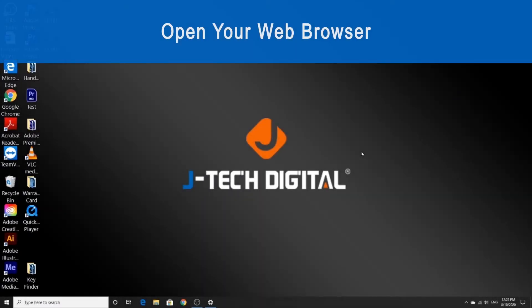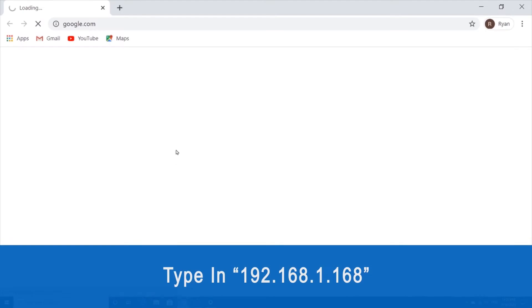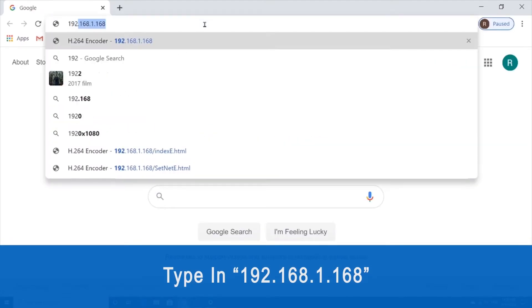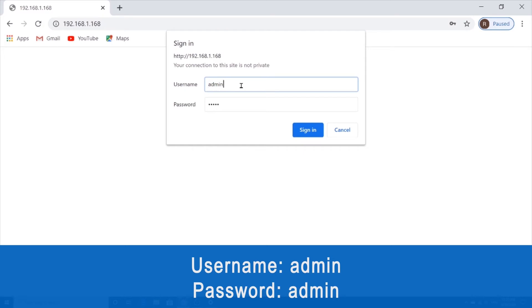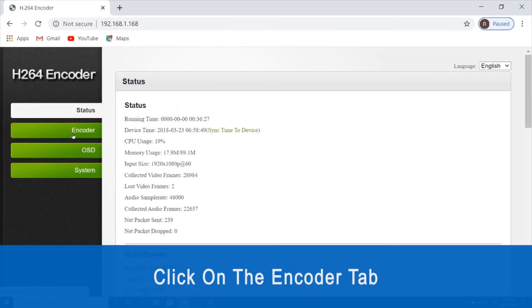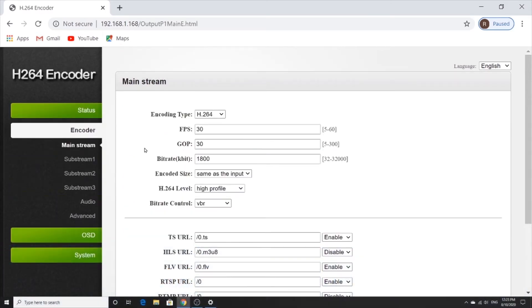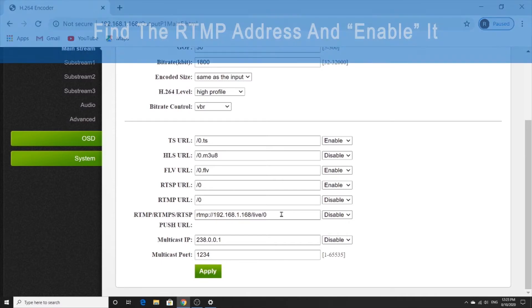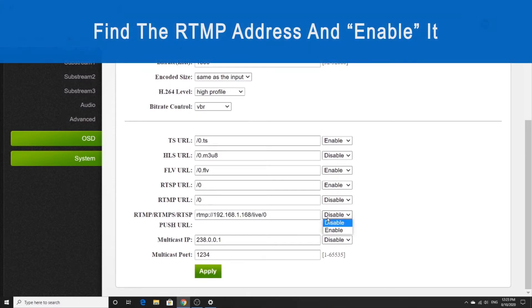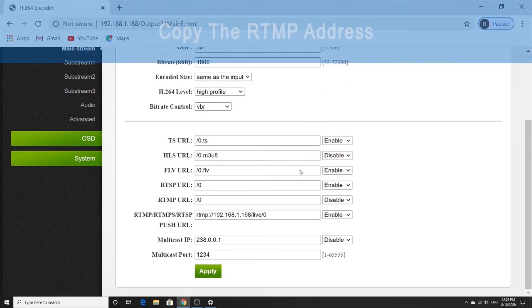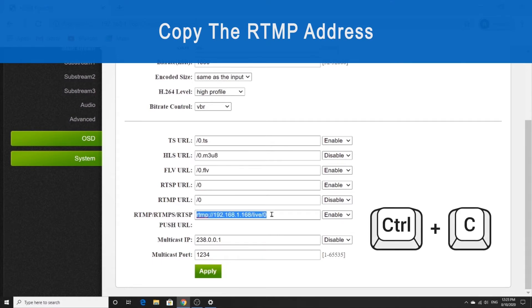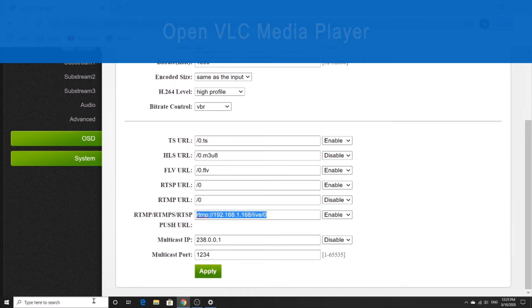Open up your web browser and navigate to your encoder web user interface page by typing in the IP address. Sign in with 'admin' as your username and also your password, and hit Sign In. Once we get there, we're going to click on the encoder tab on the left and scroll down to find the RTMP URL. We're going to select Enable and click on Apply, then restart the device. Next, we're going to copy the RTMP address with Ctrl+C, and then open VLC media player.